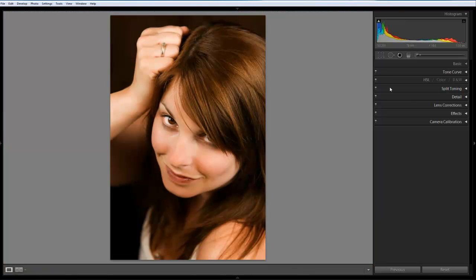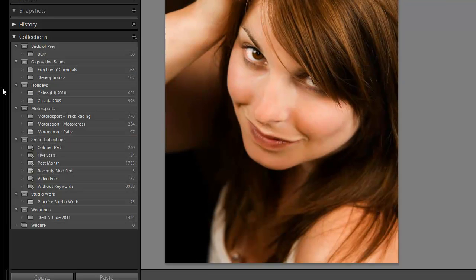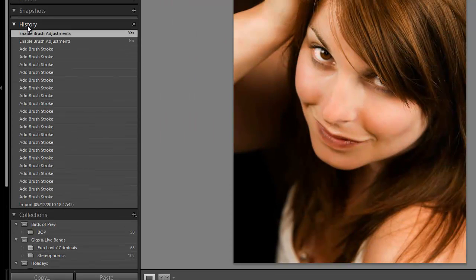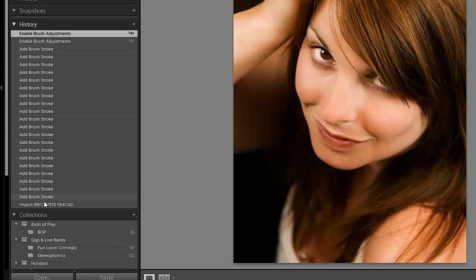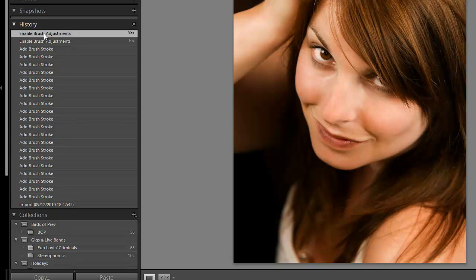Let's pull the history panel up. Let's take a little look at the before and after. So you can see there's all our history states. If we go back to the beginning, and the adjustments. So it's quite subtle, but it works quite well. But we can take that one stage further.